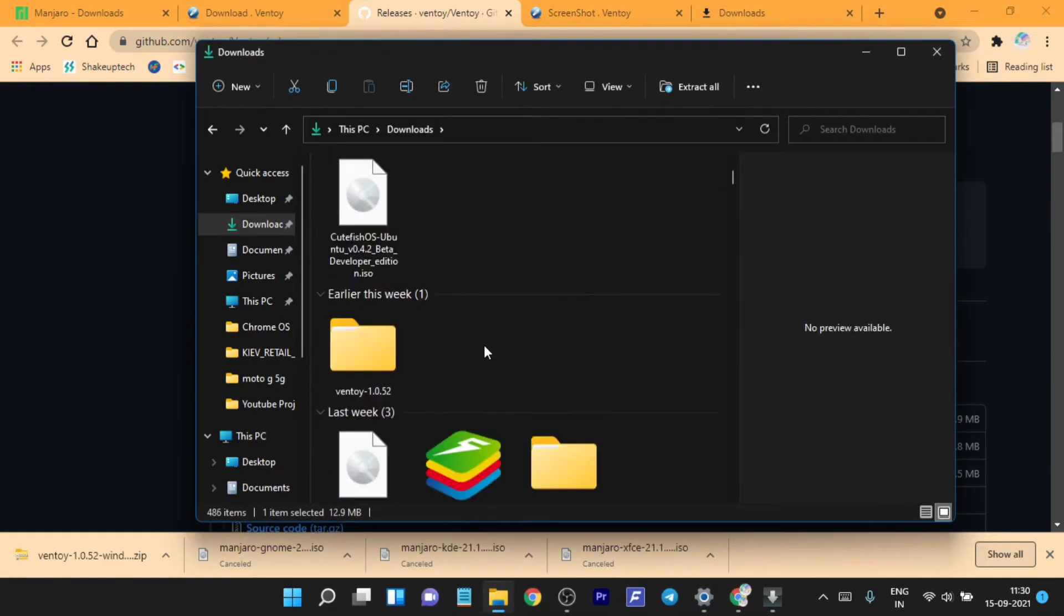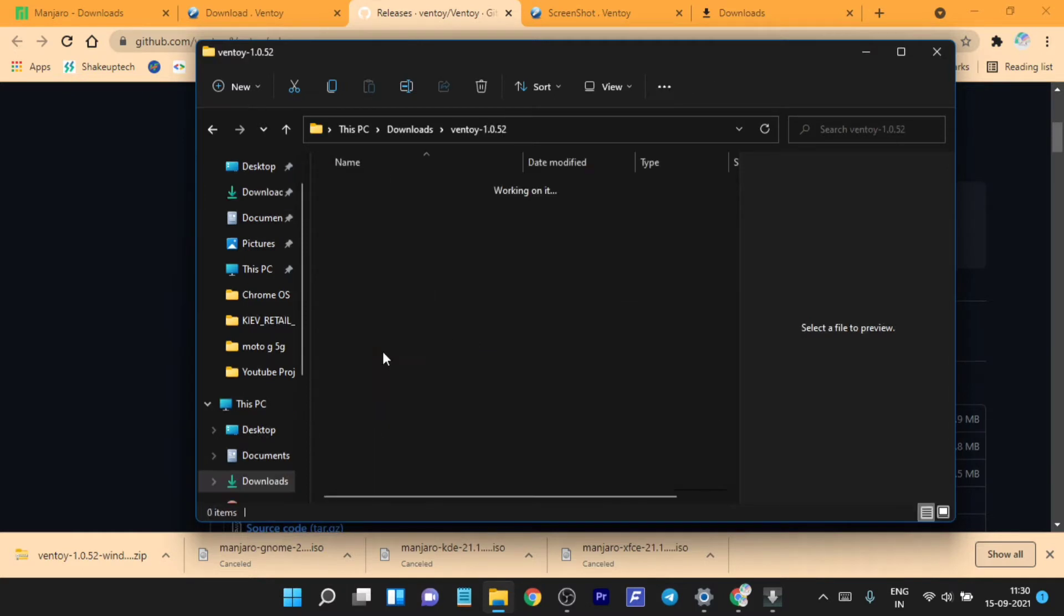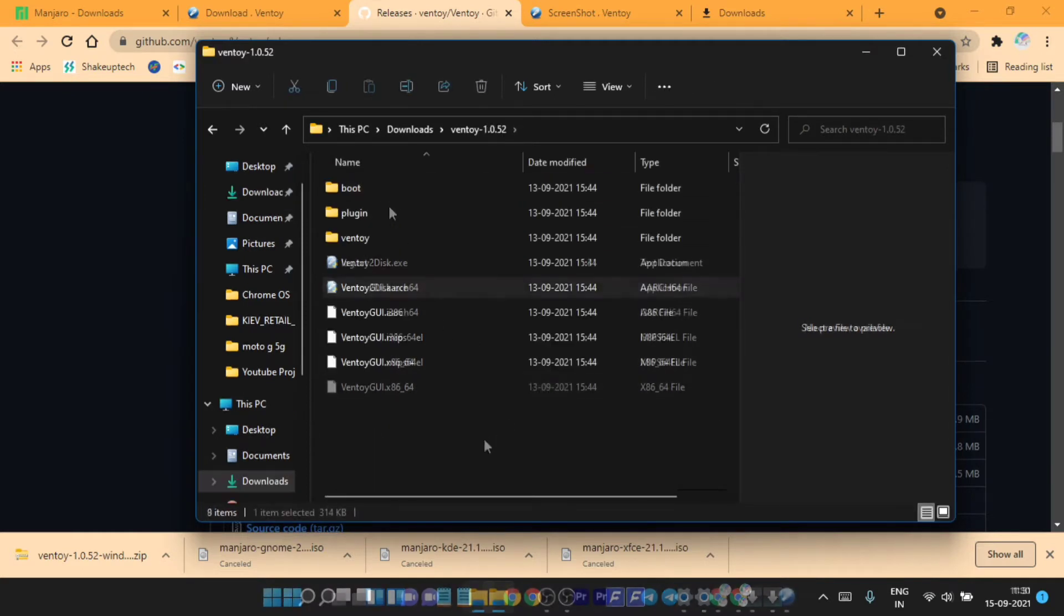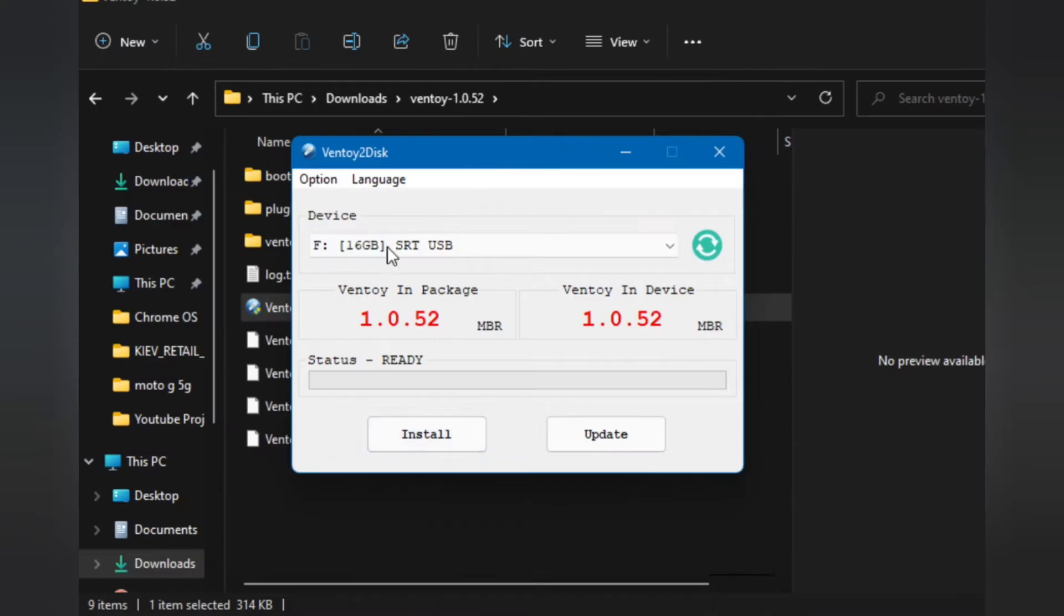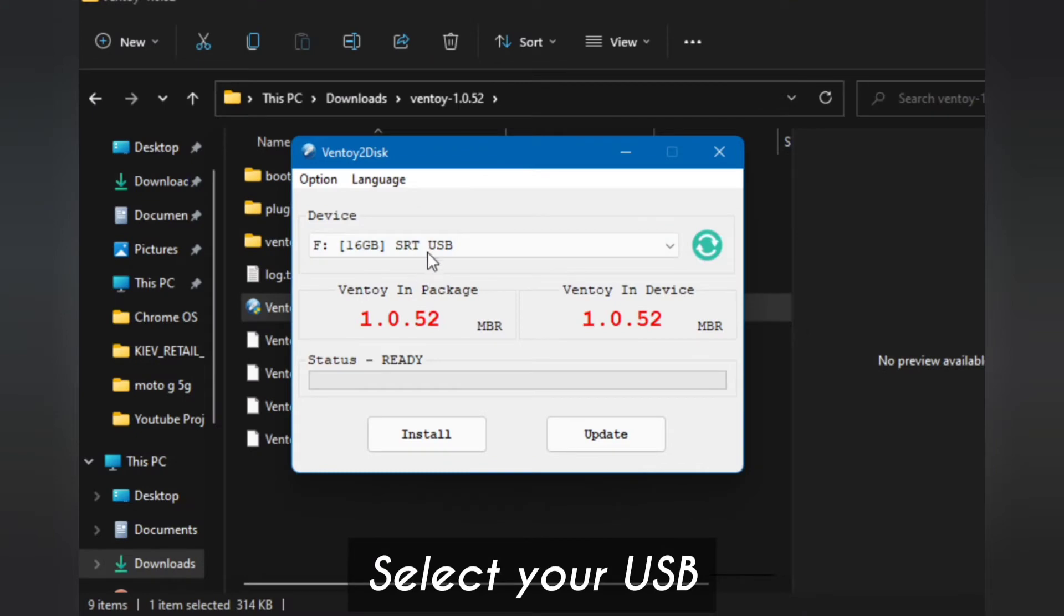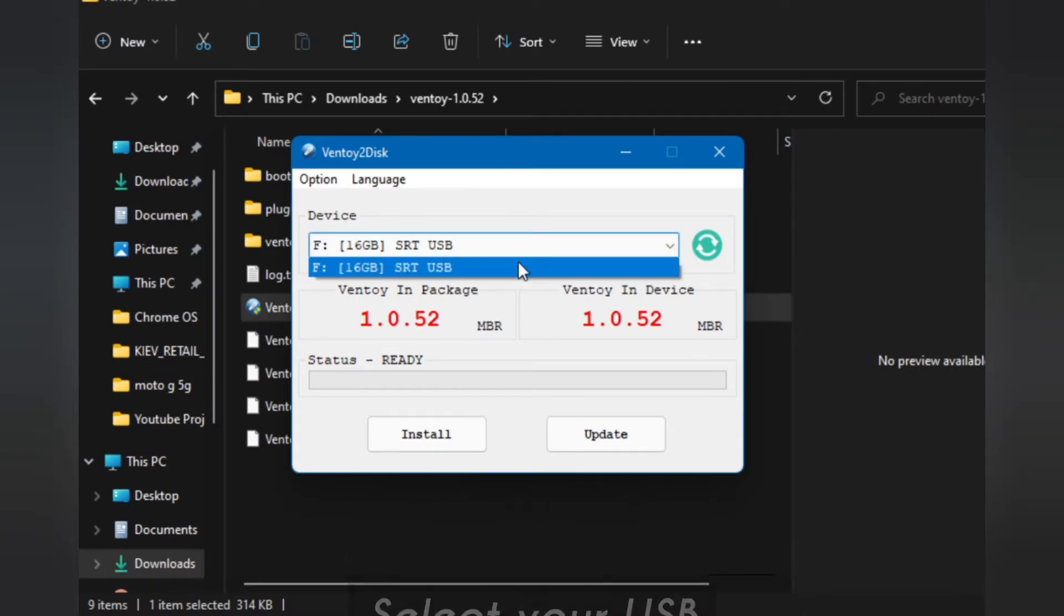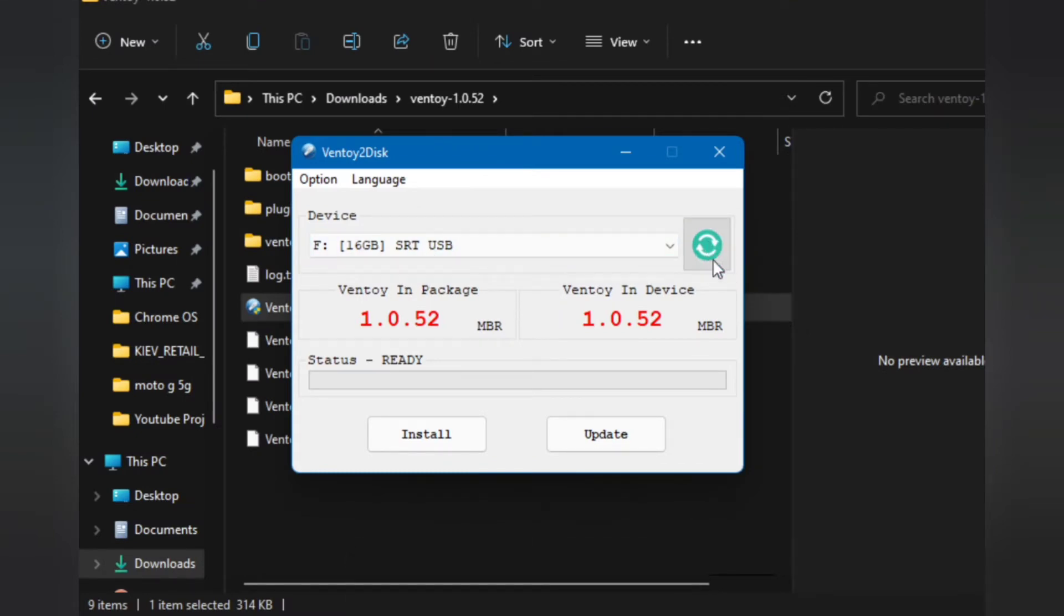Once the extraction is done, you will see this folder and inside it you will see the exe file. Just launch the program. You need to have your USB drive plugged in and it will automatically detect the USB.